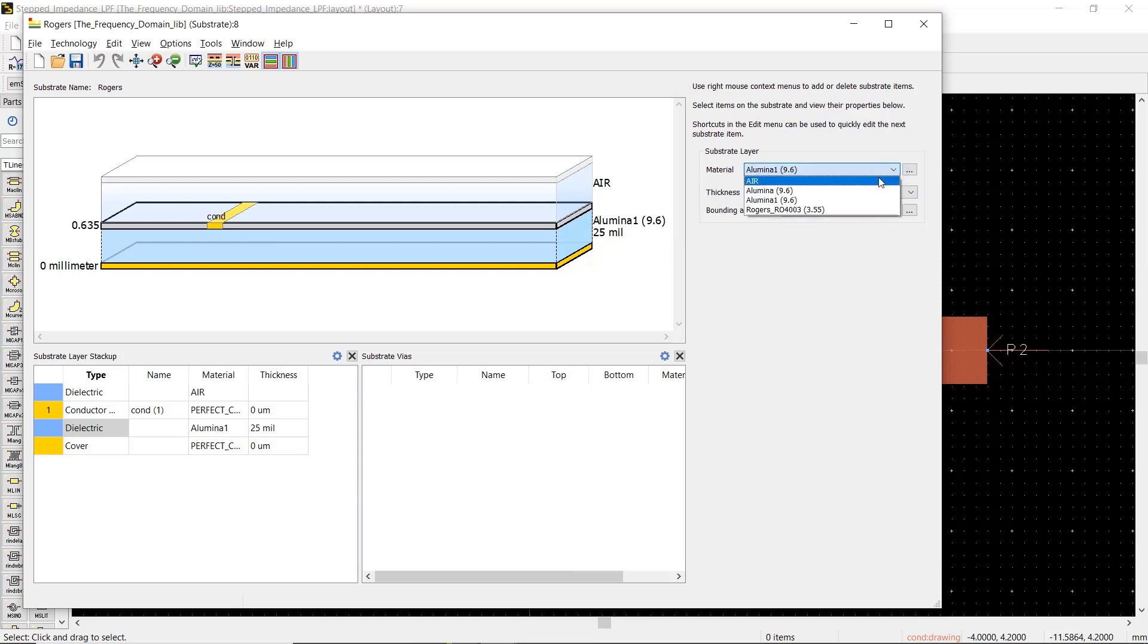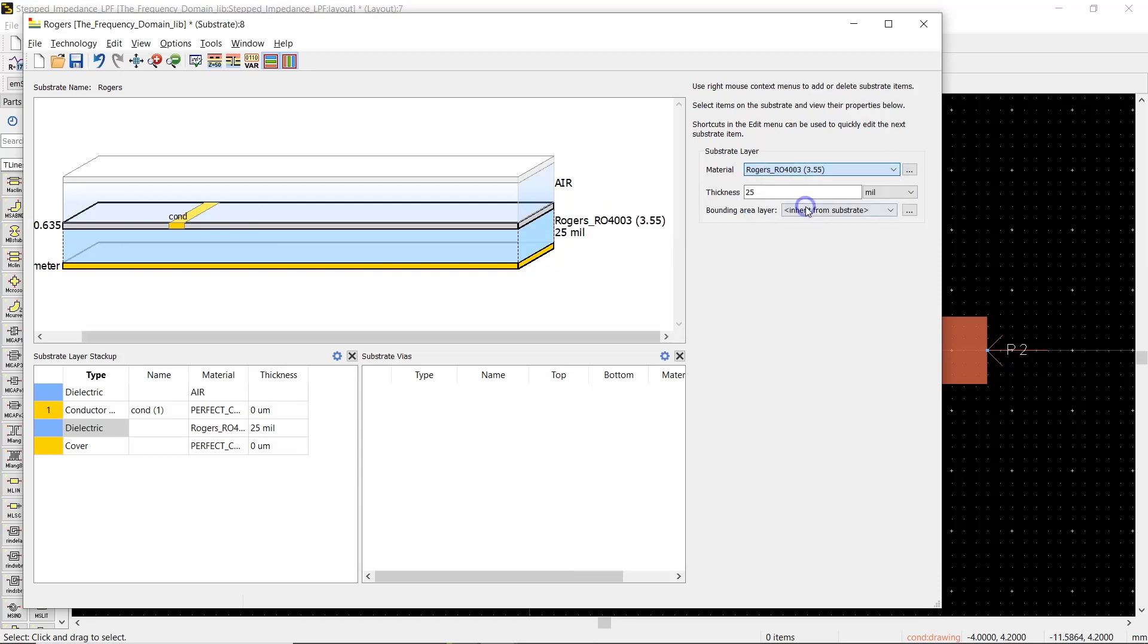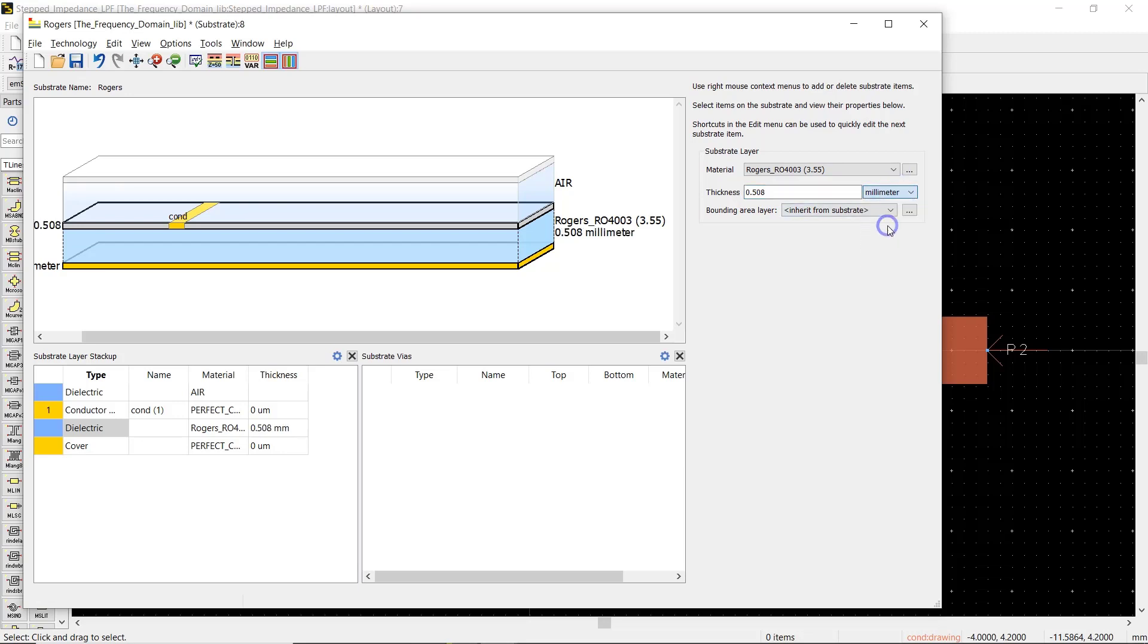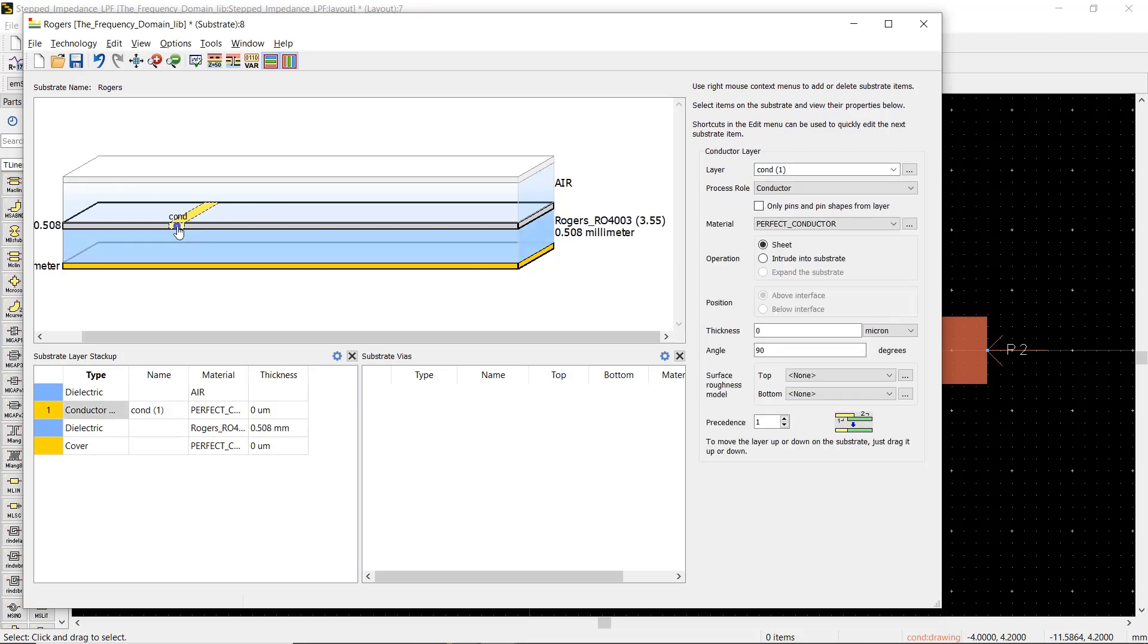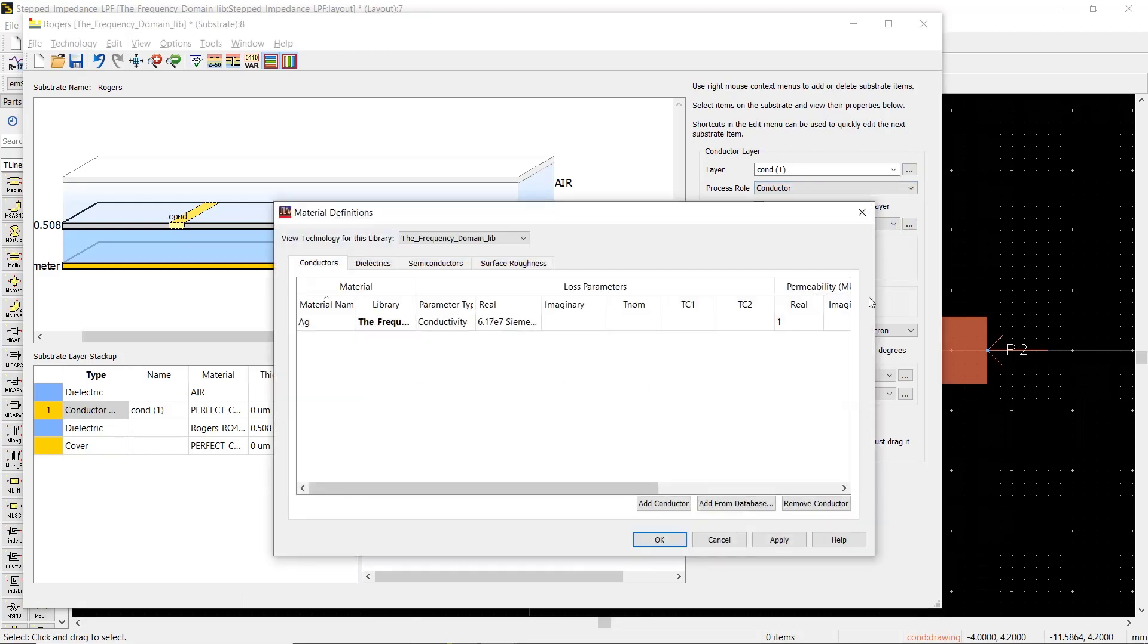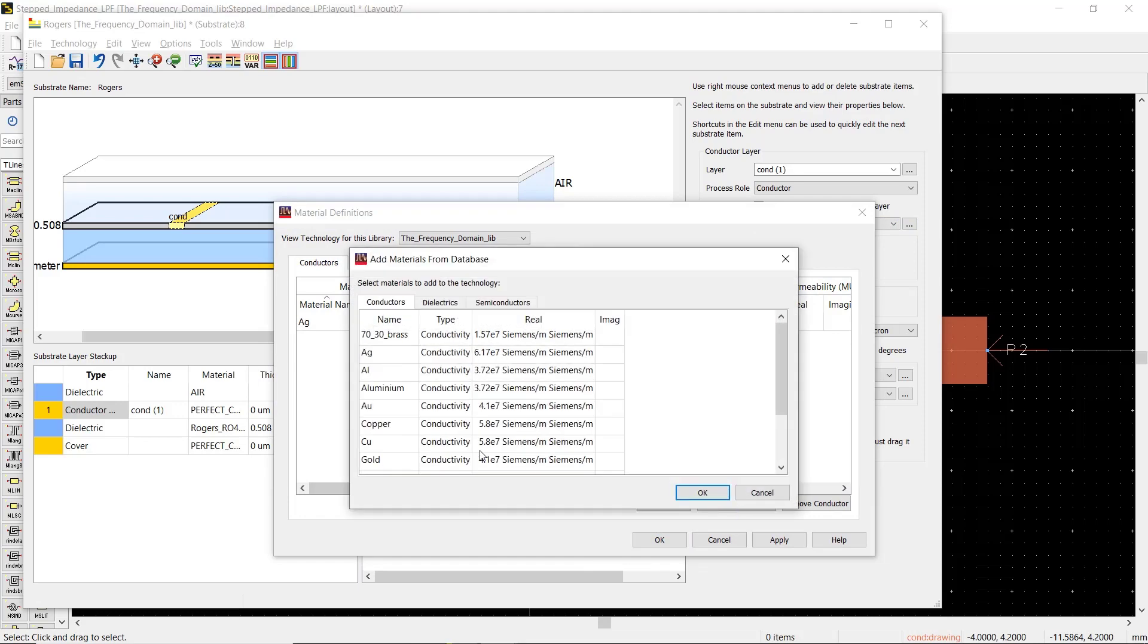Then we set the thickness of the substrate. If you're interested in taking into account the loss of the conductors, you can also set the material and thickness for the conductor layers.